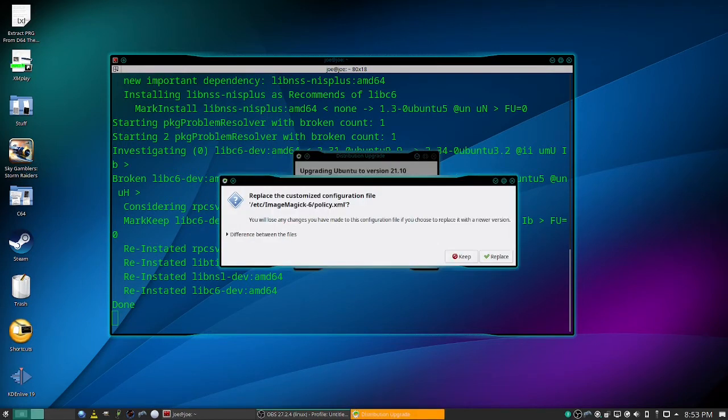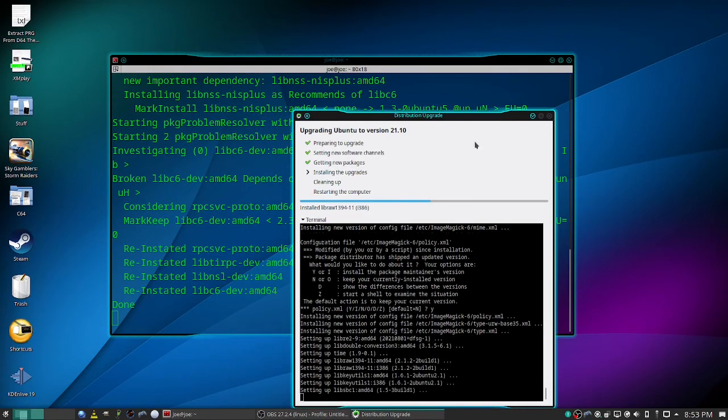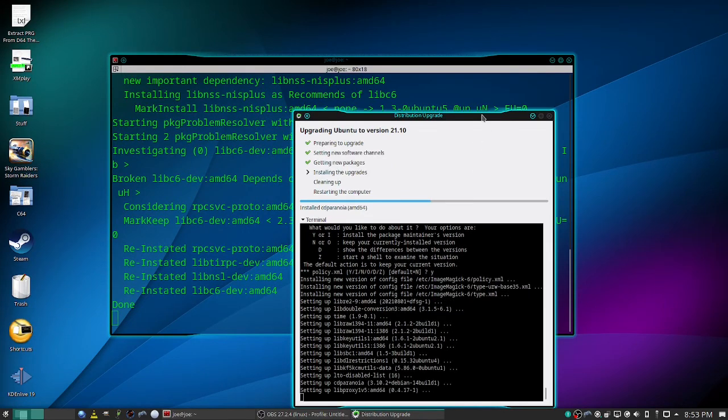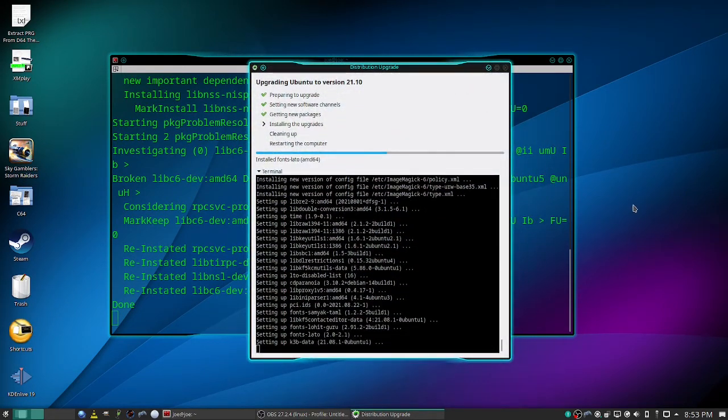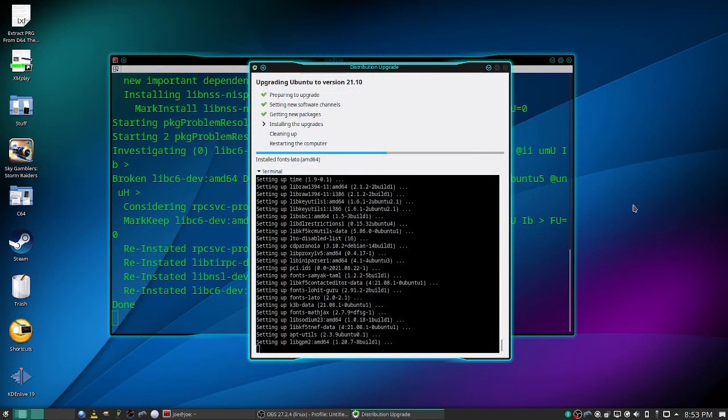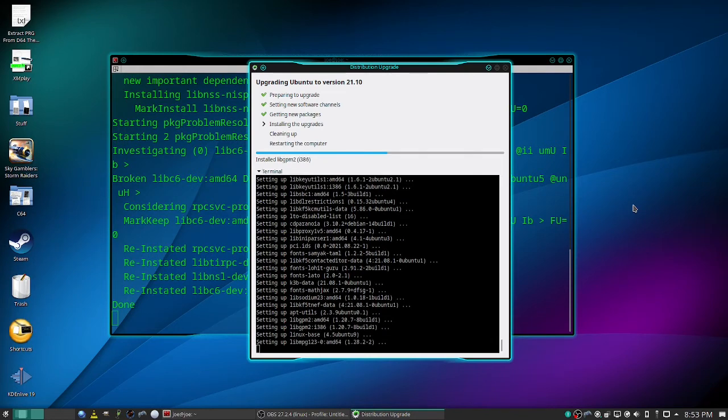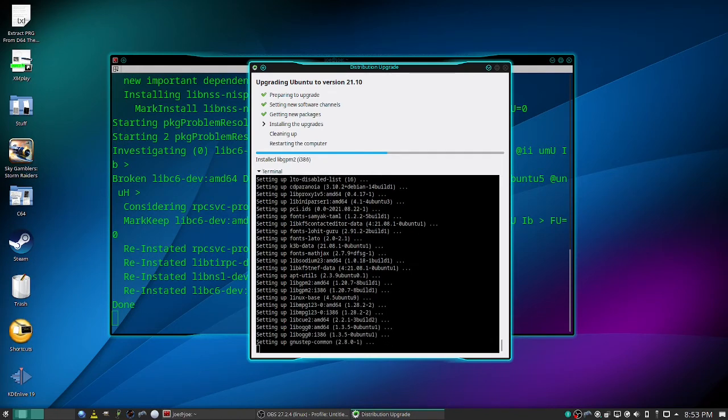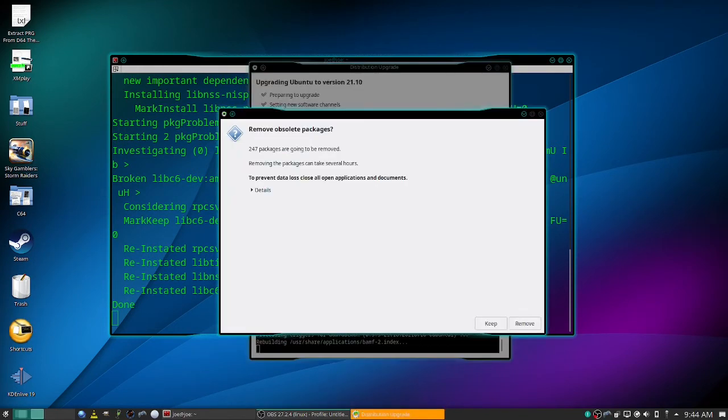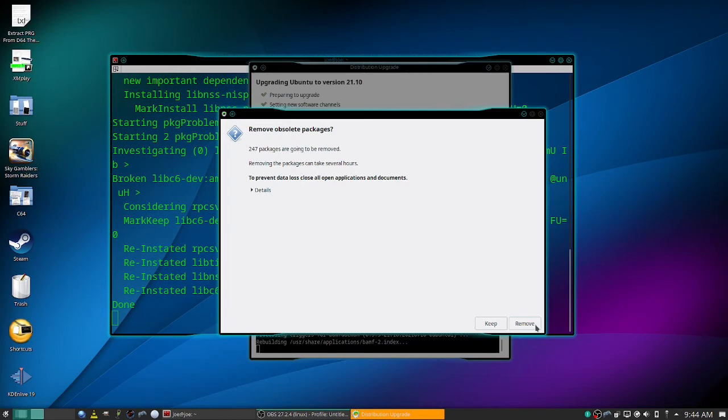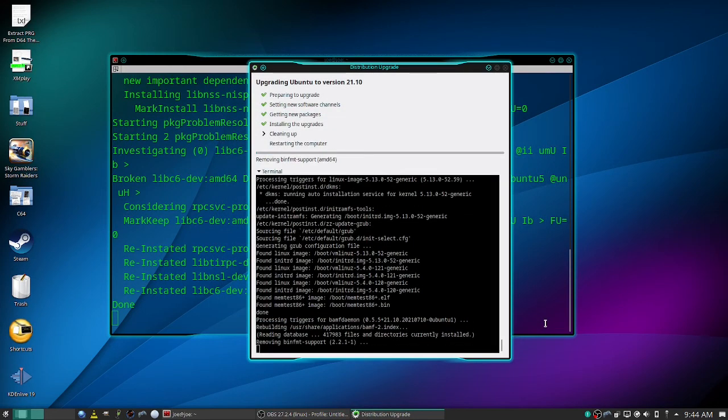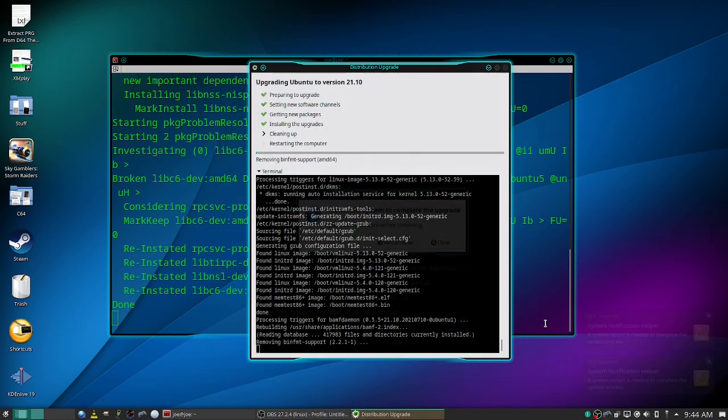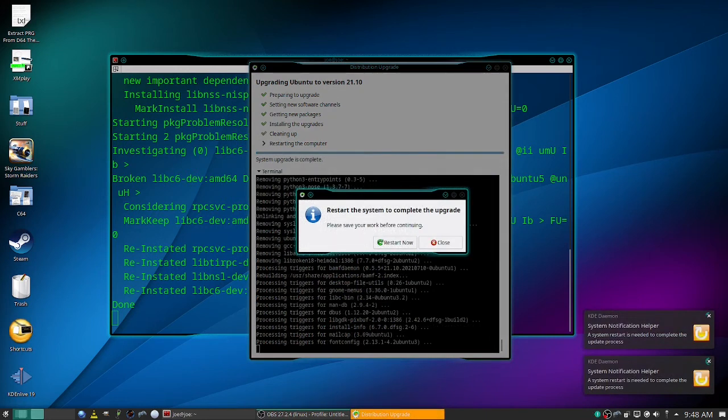Okay, to replace the customized configuration file, click replace. Okay, remove obsolete packages, click remove. Okay, then it asks you to restart the system. So click restart.